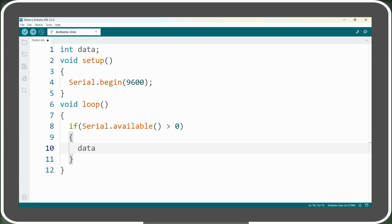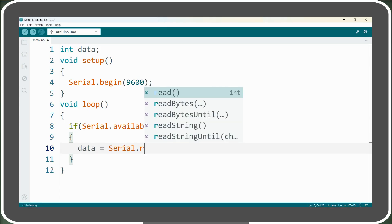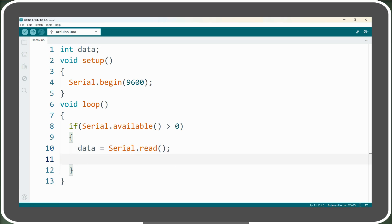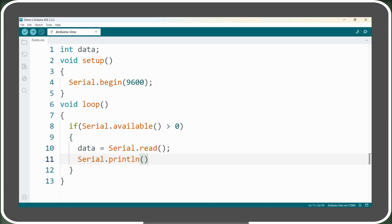So we will read these bytes using the serial.read function and save its output in the data variable, which we had declared initially. Next, we will simply print this variable on the serial monitor using the serial.println function.